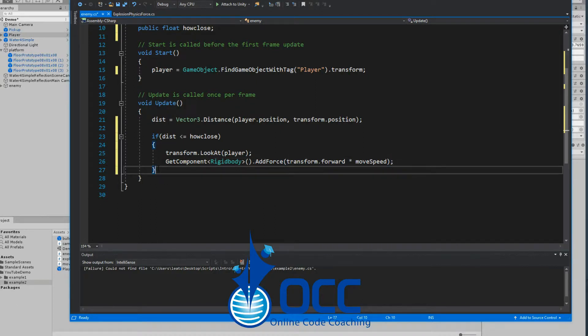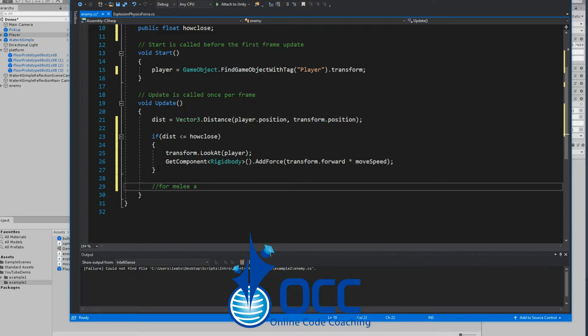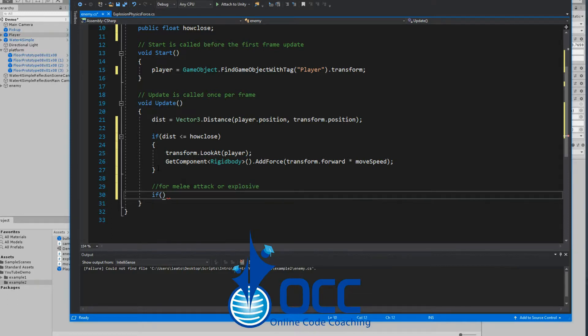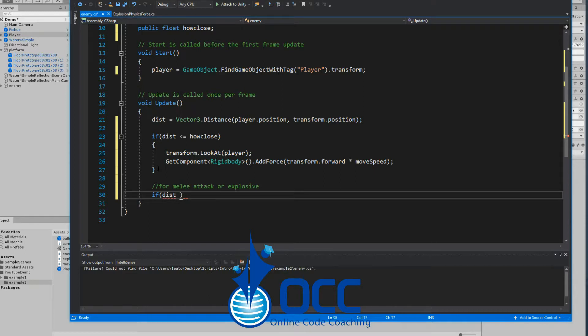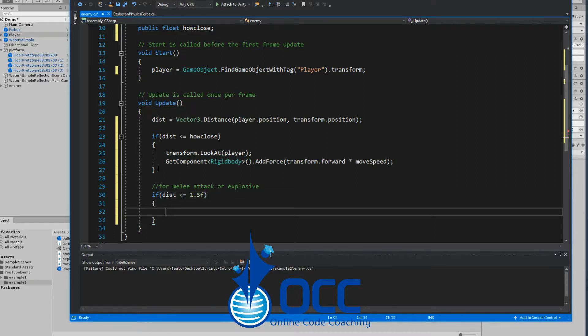We can adjust all of this within the inspector, so let's go ahead and save our script. Oh, one more thing - if you want the enemy to melee or maybe explode when it's close enough to the player, what you got to do is add another if down here and check if the distance is something like less than or equal to 1, 2, or 1.5, that's fairly close.